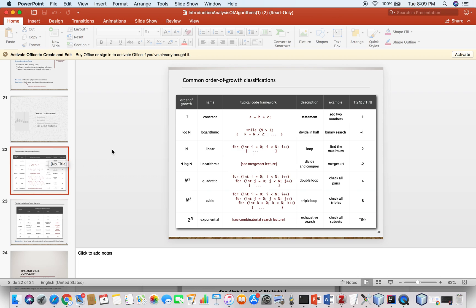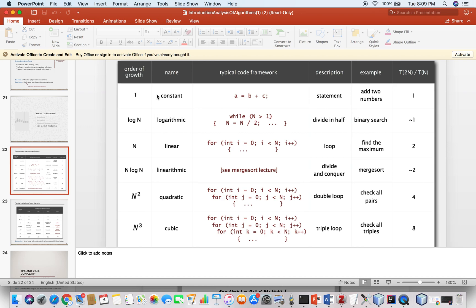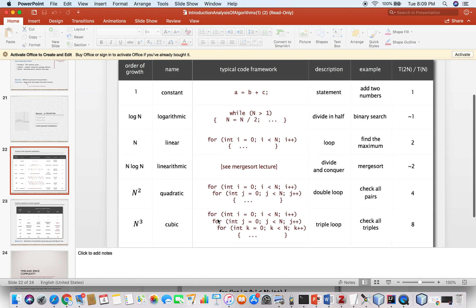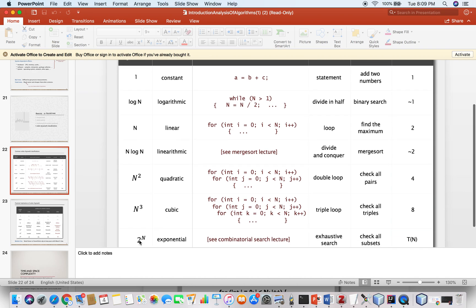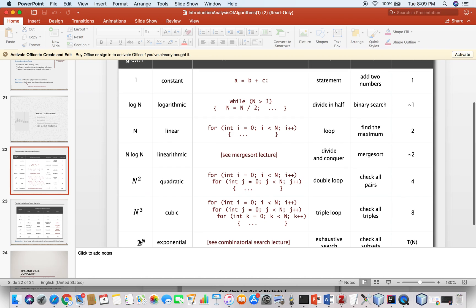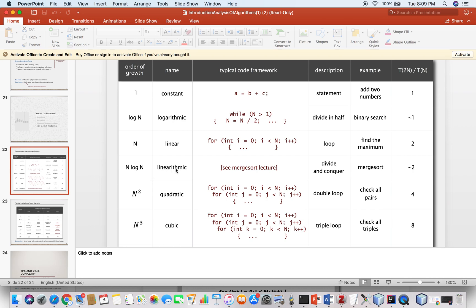This is the order of growth classification summary. The three-sum problem has three for-loops, so that is cubic — O(n³). If you have two for-loops, that is O(n²). If it is 2 to the power n, it is exponential. Merge sort, which we will discuss in future lectures, is linearithmic. If you just have one for-loop, that is linear.